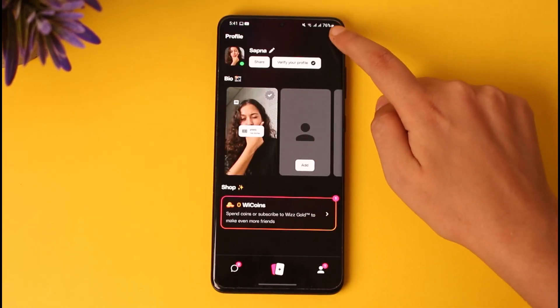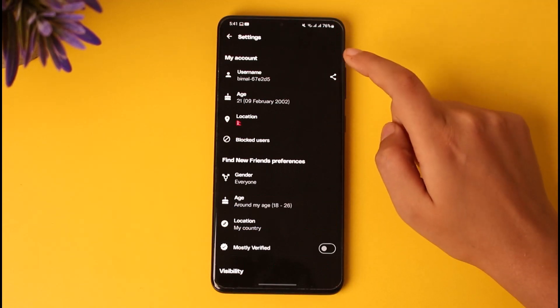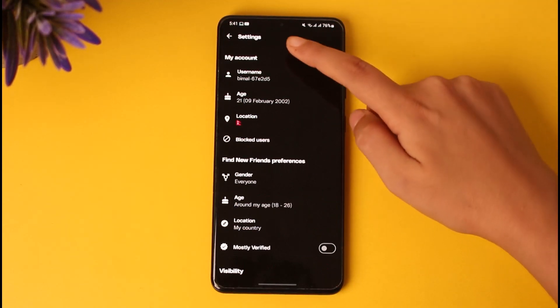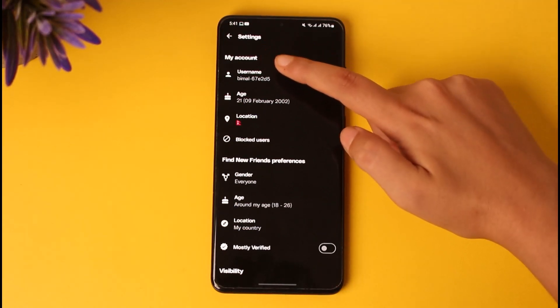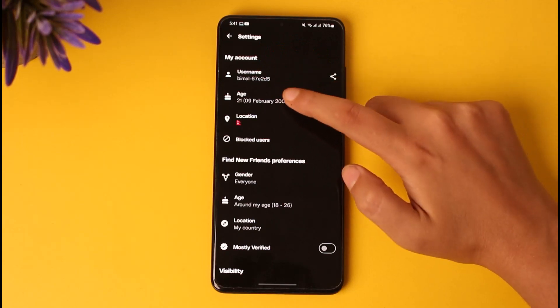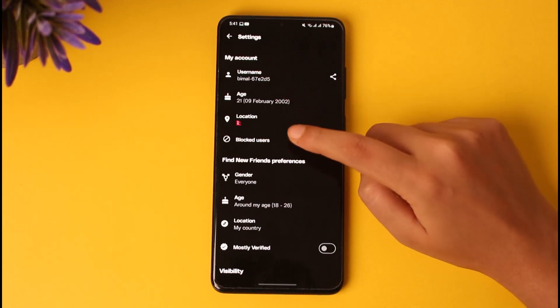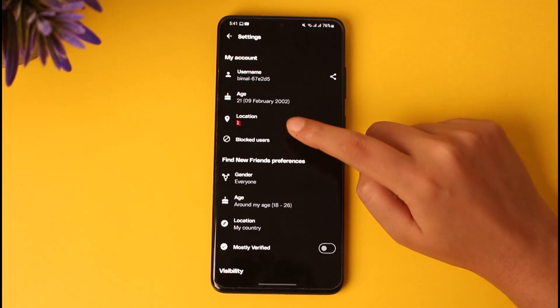Tap on the settings icon on top. Now scroll down to the My Account section, where you can find your username, age, your location, and your blocked users.